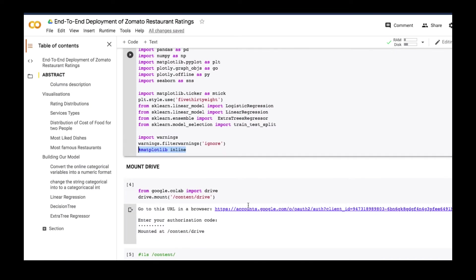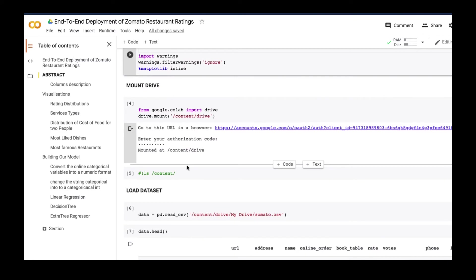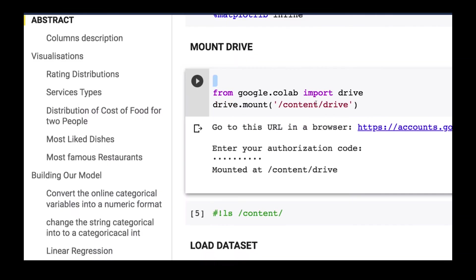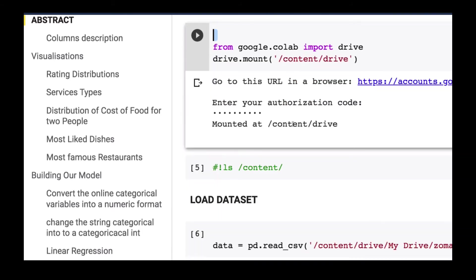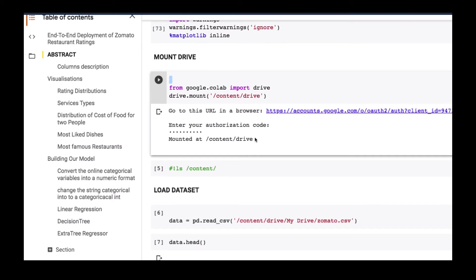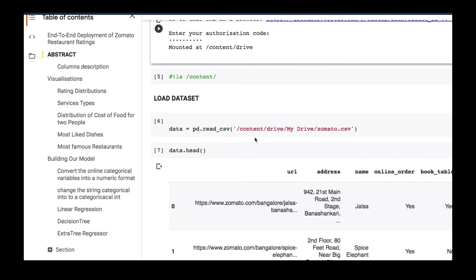These are the libraries we're going to use. With regards to Google Colab, you need to connect or mount your drive — that's what I'm doing over here. From google.colab, we are going to import drive and then mount it. These steps are something you're familiar with, as we've been using Colab throughout.